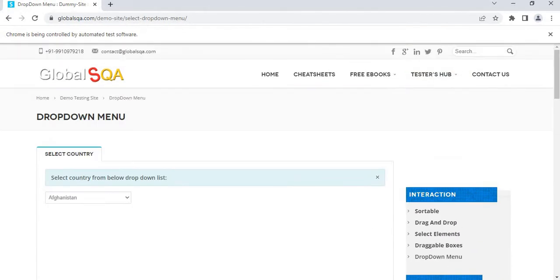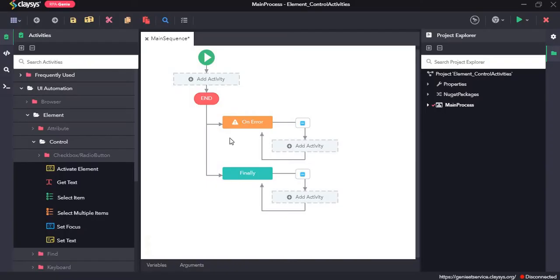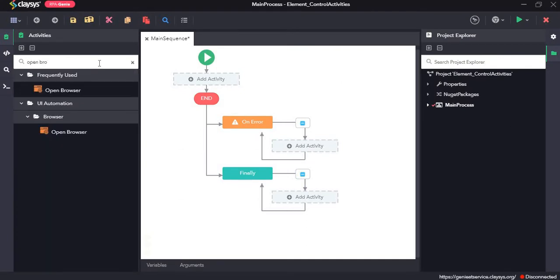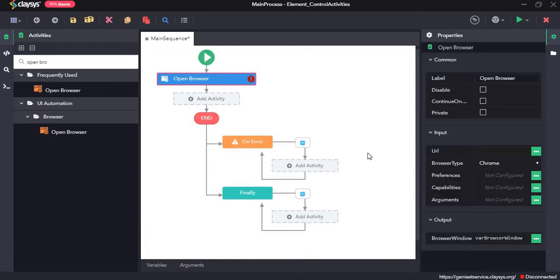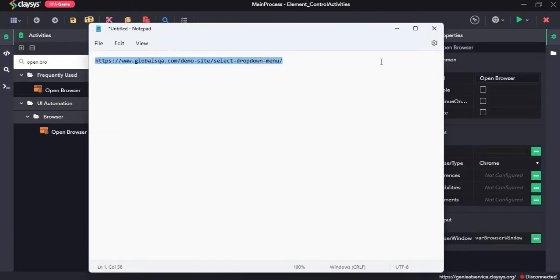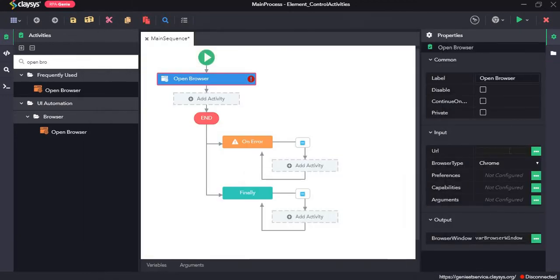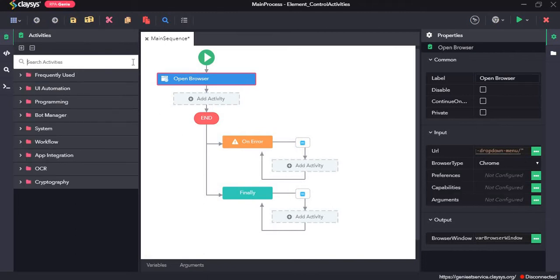So we will move to RPH Genie Studio. First I will drag and drop the open browser activity. Provide the URL. Next, maximize activity.